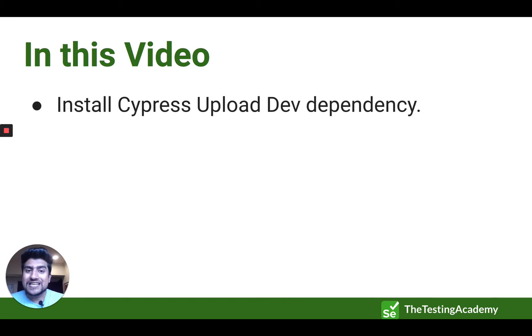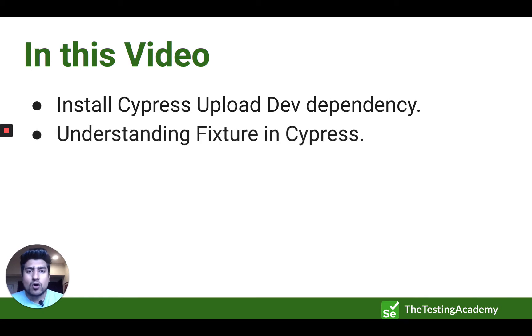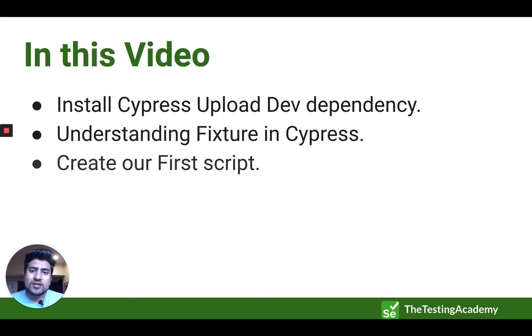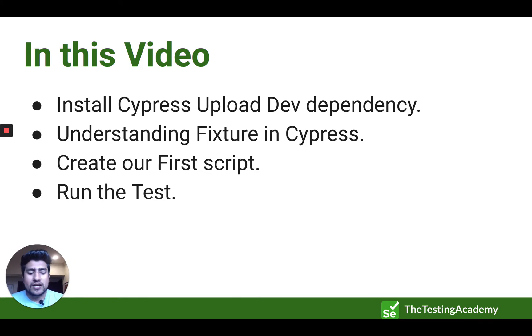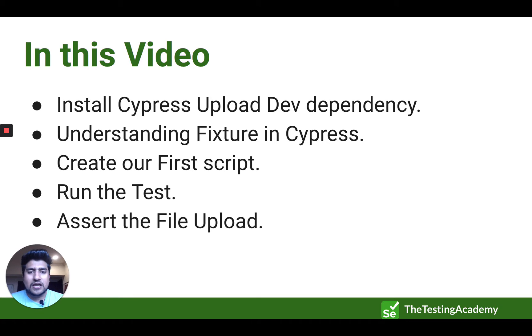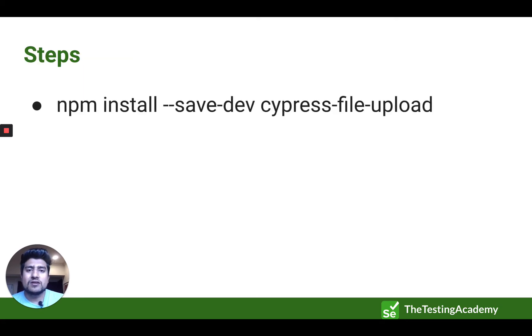What we are going to do especially in this video is that first we need to install a new dev dependency which is called Cypress upload. We'll understand the concept of fixture. And after that, we'll create a simple script and we'll run the test and see if our test basically runs files or not. And we'll basically assert the file upload also.